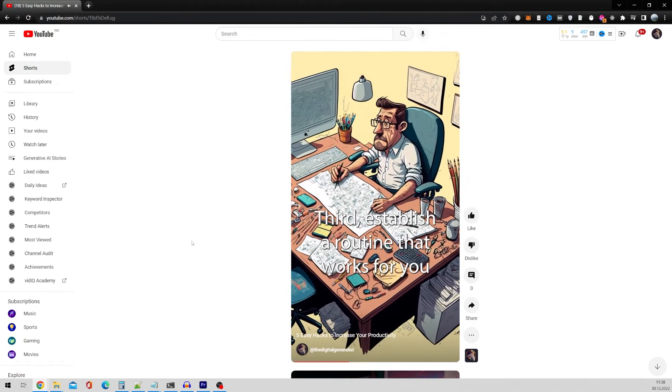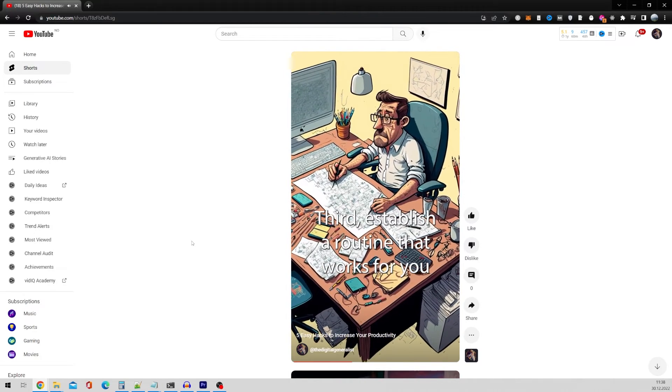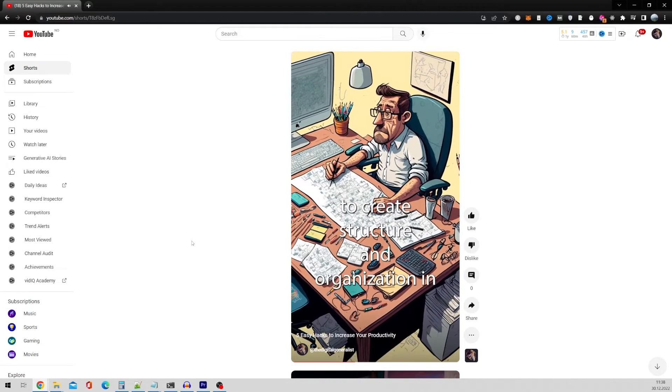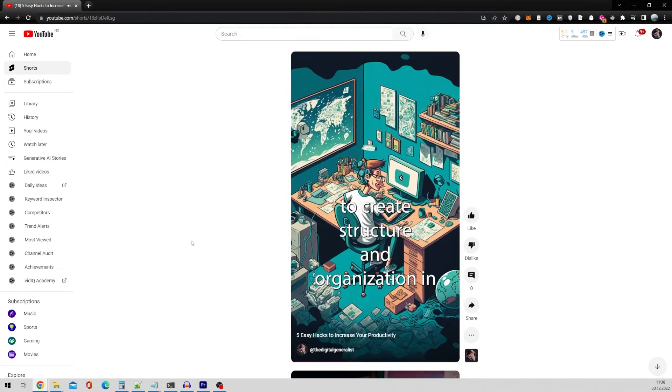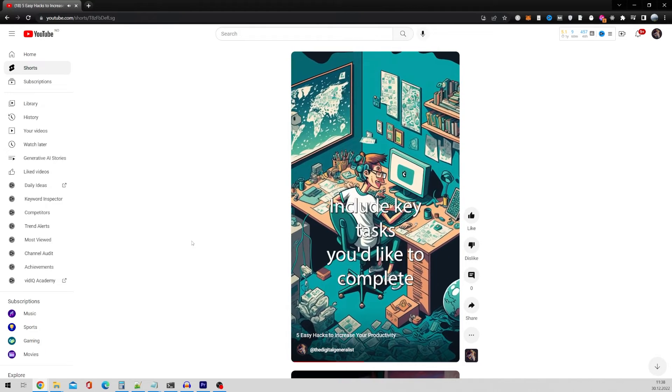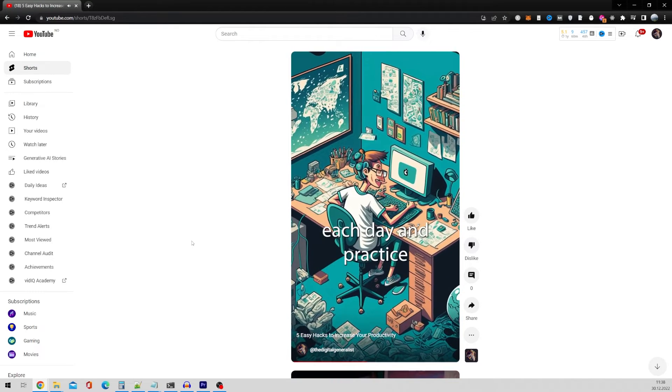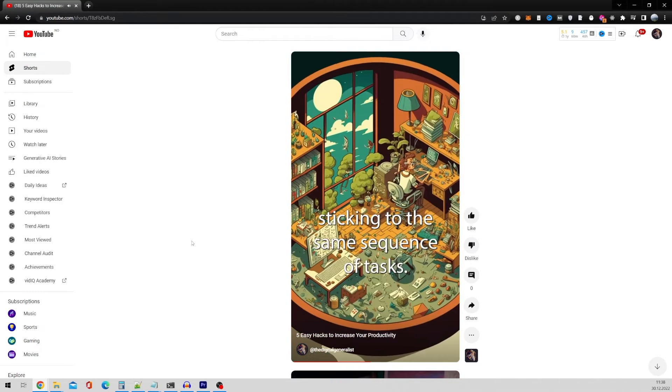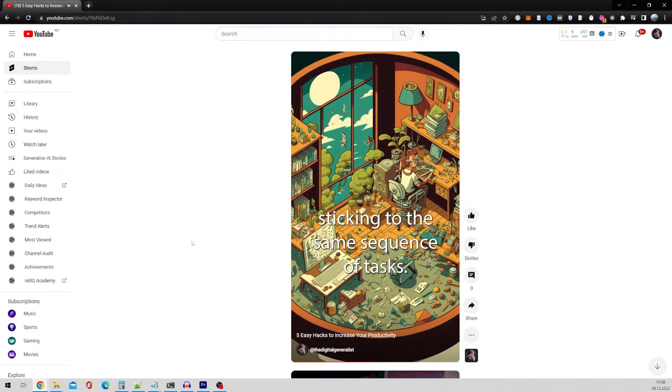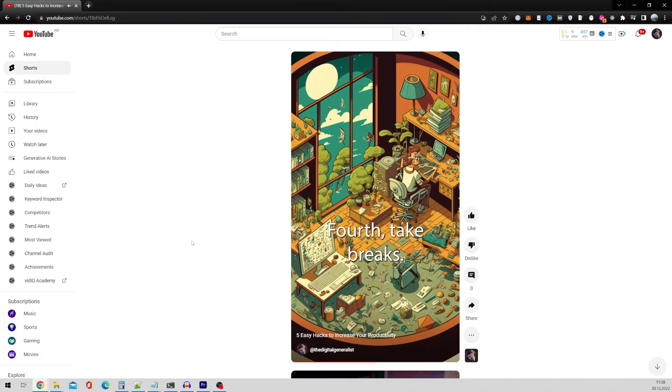Third, establish a routine that works for you to create structure and organization in your life. Include key tasks you'd like to complete each day and practice sticking to the same sequence of tasks.